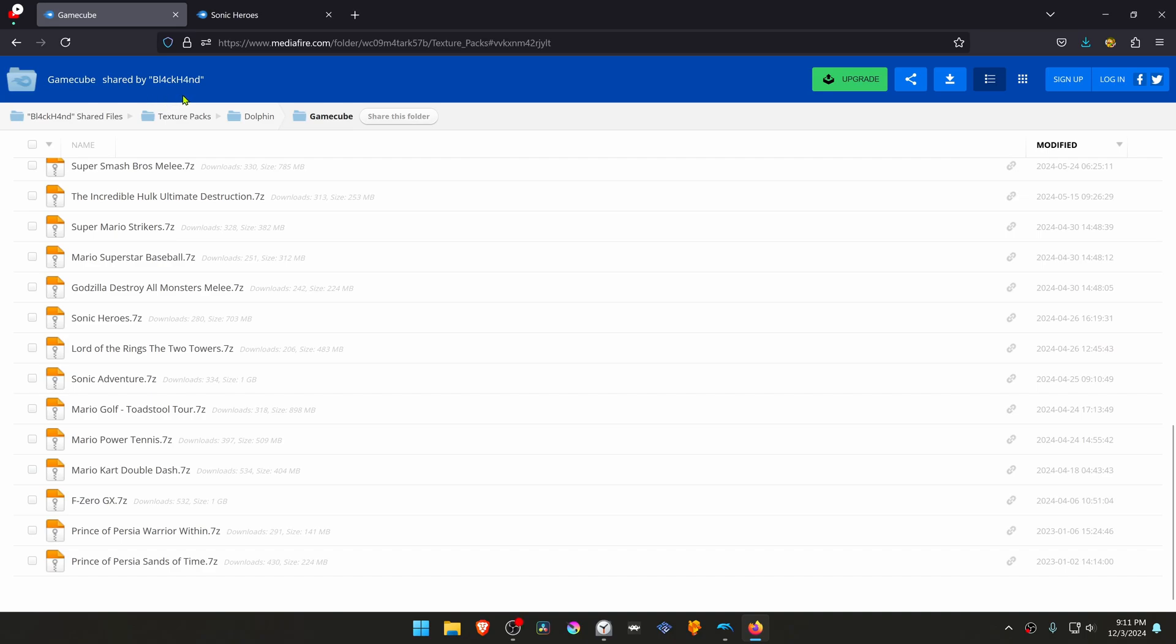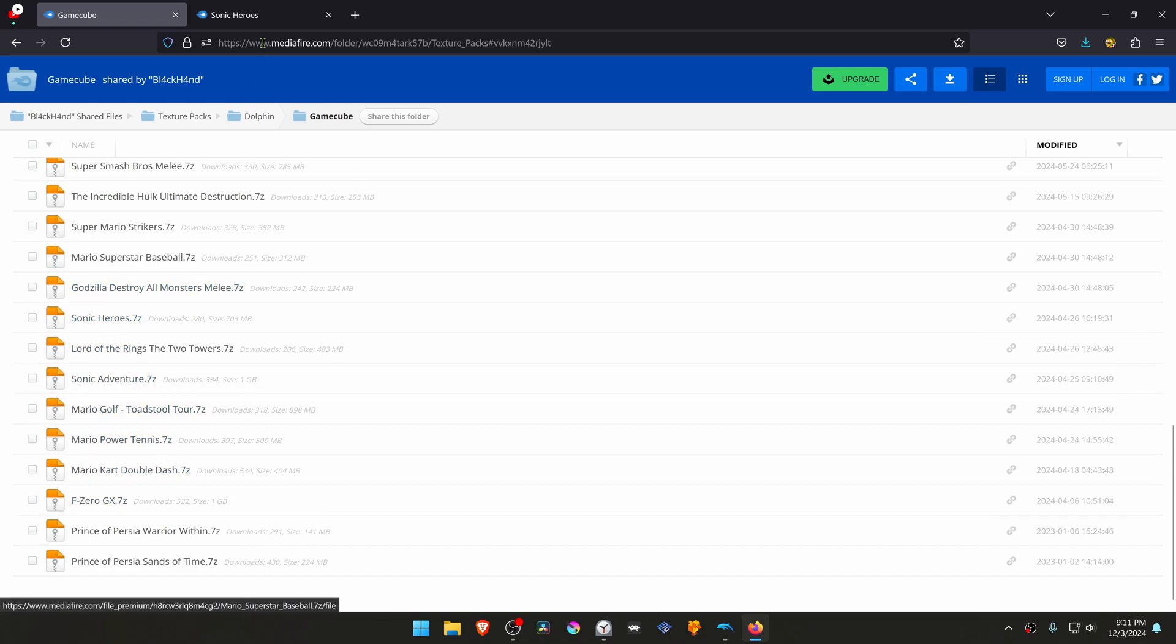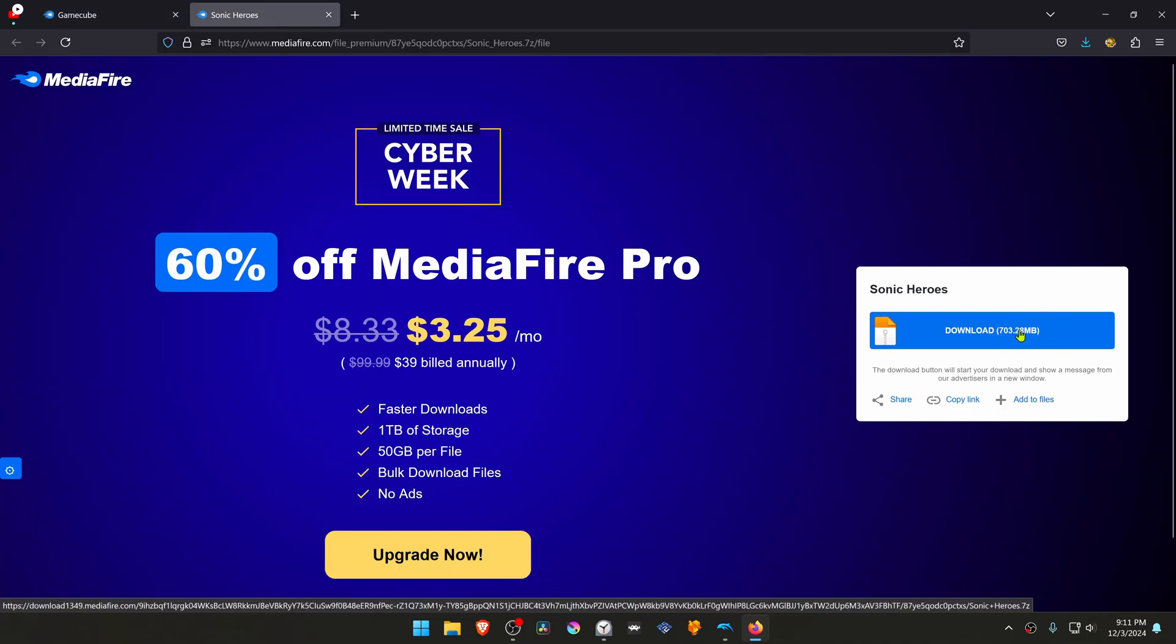This is from the Blackhand Media Fire HD Texture Pack collection in the Dolphin GameCube section. You would have to search for the Sonic Heroes textures, but I'll just leave a direct link, and then you just have to download them.